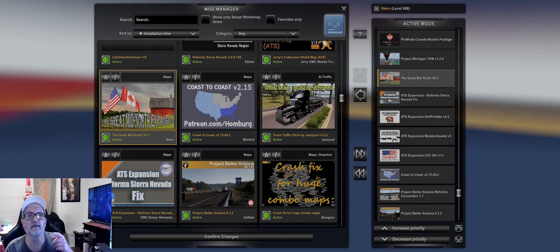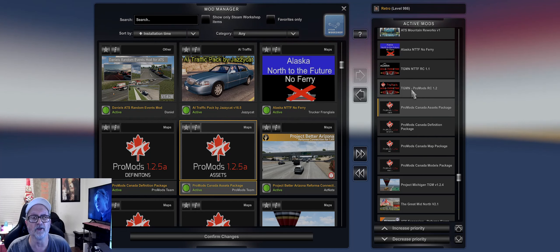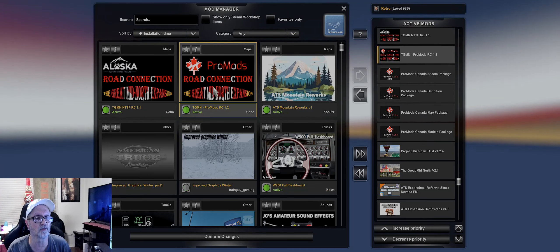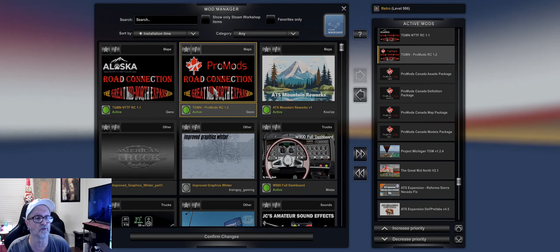Project Mid-Atlantic Great North 1.2.4, then you have your Pro Mods with your models, your maps, definitions and assets. These two here are updates. But if you don't have North of Future Alaska, you only need one. If you don't have North of Alaska you can use this one, which is Pro Mod Road Connection the Great Mid North Expansion RC 1.2.